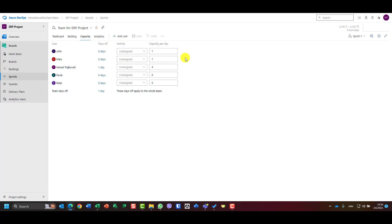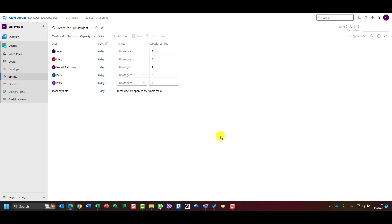So now I know the team will have one shared day off, John, Mary, Paula, and Peter will work all other days, and Nenad has one additional personal day off. I know capacity per day for each person. We are now ready to assign items to the sprint and see how much work can be done — that is the topic of my next video. Until then, have a nice day!